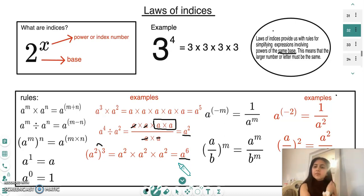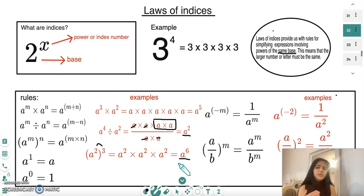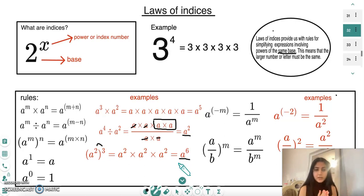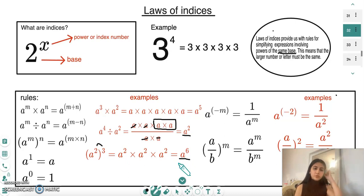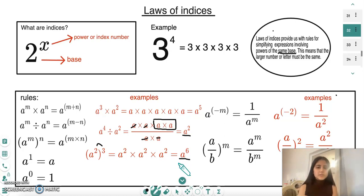Another rule is that a to the power of one is always a, because you're only multiplying it one time — for example, two to the power of one is just two. Additionally, a to the power of zero is always equal to one. Any number or letter to the power of zero equals one — so three to the power of zero is one, and two to the power of zero is one.